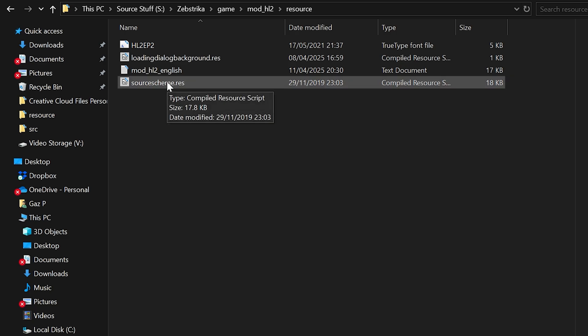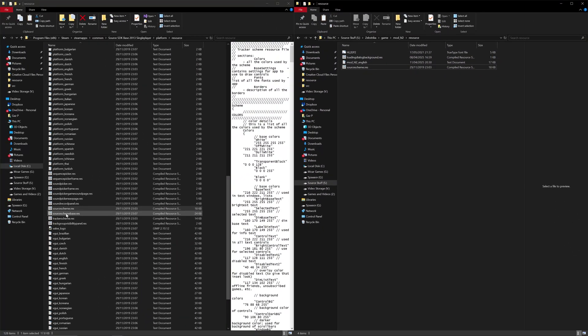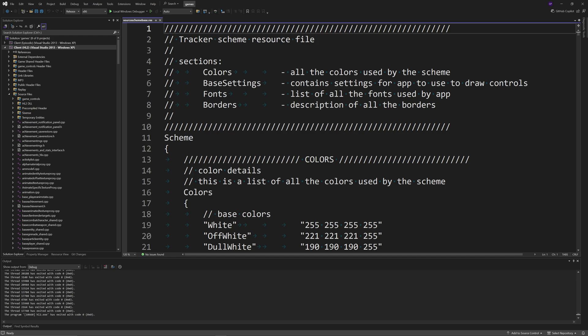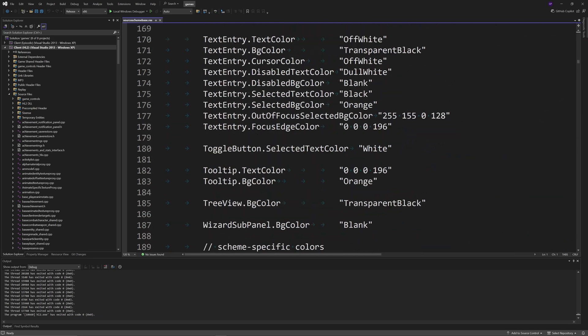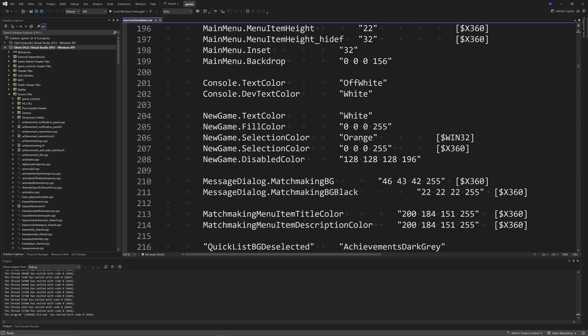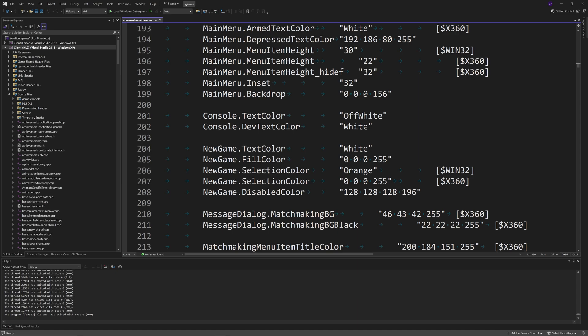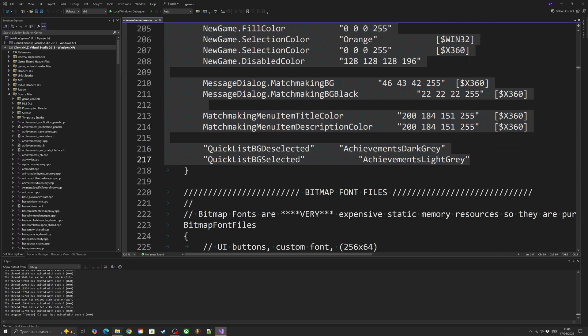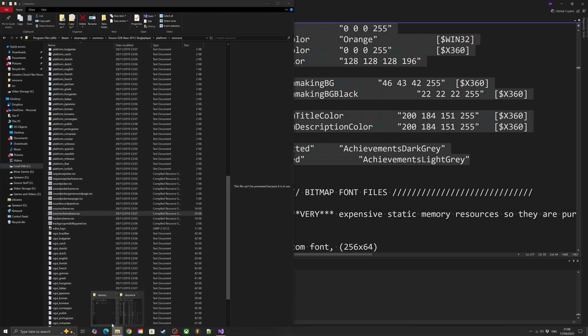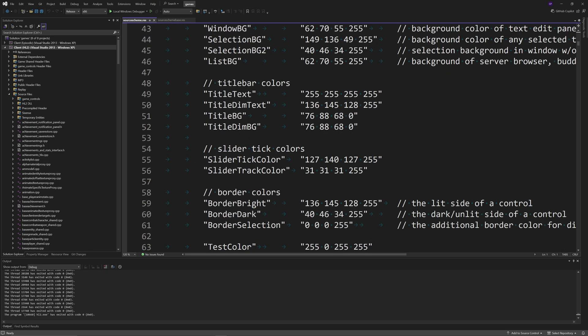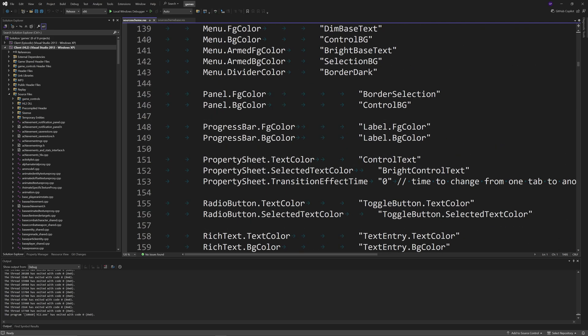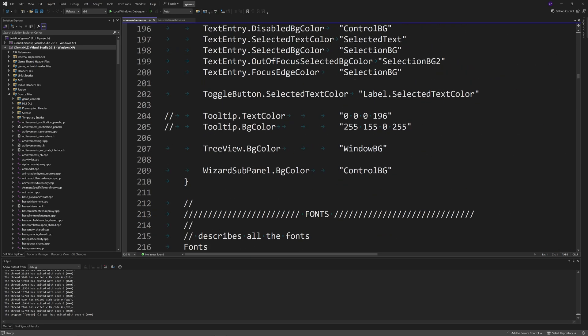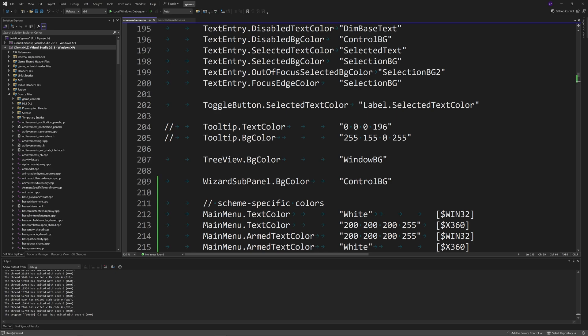There's going to be one issue if you use this. I'm going to open up the default source scheme base.res and scroll down a little bit until you get to this wizard subpanel bg color section. Select all of this and copy it. Then go into your mod version of source scheme.res, find that same wizard's line, and paste in these additional lines.